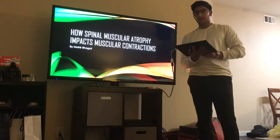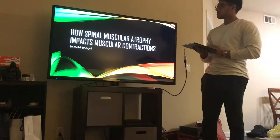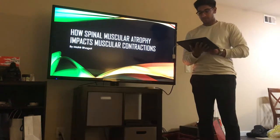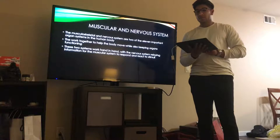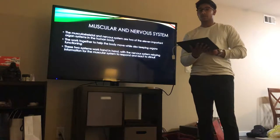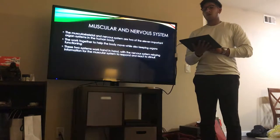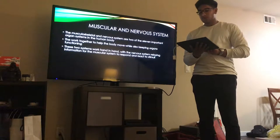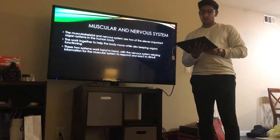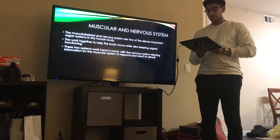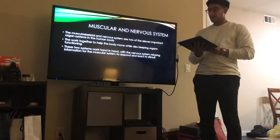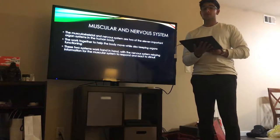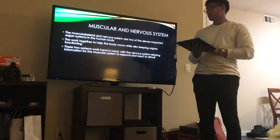Hi everyone, my name is Mahir Baggett and today I'll be presenting on how spinal muscular atrophy impacts muscular contractions. The musculoskeletal and the nervous system are two of the 11 important organ systems in the human body. They both work together to help the body move while also keeping the organs functioning, with the nervous system relaying information for the muscular system to react and respond to stimuli.